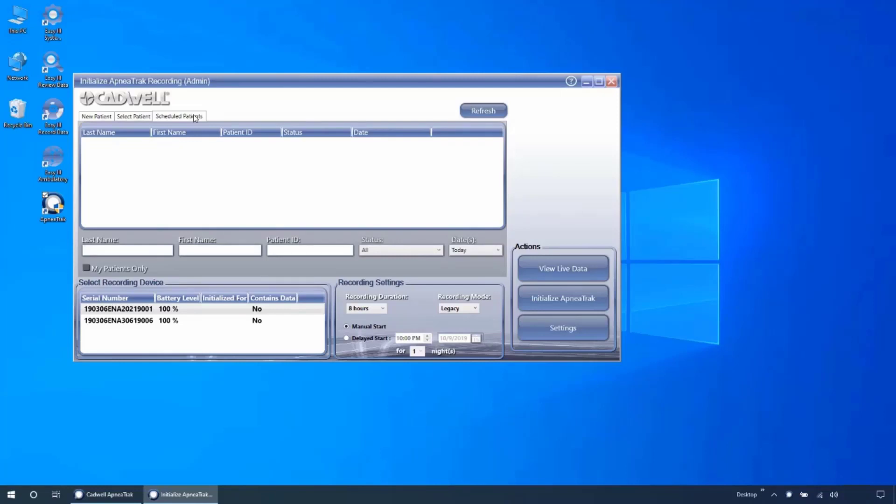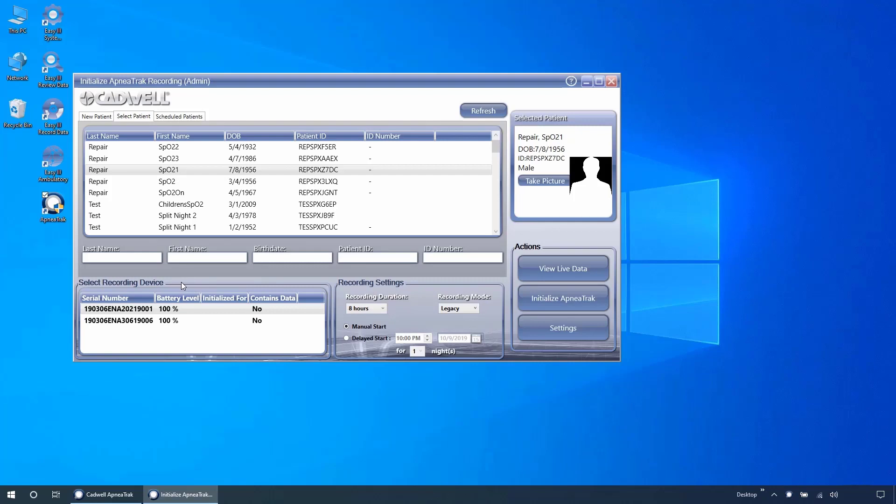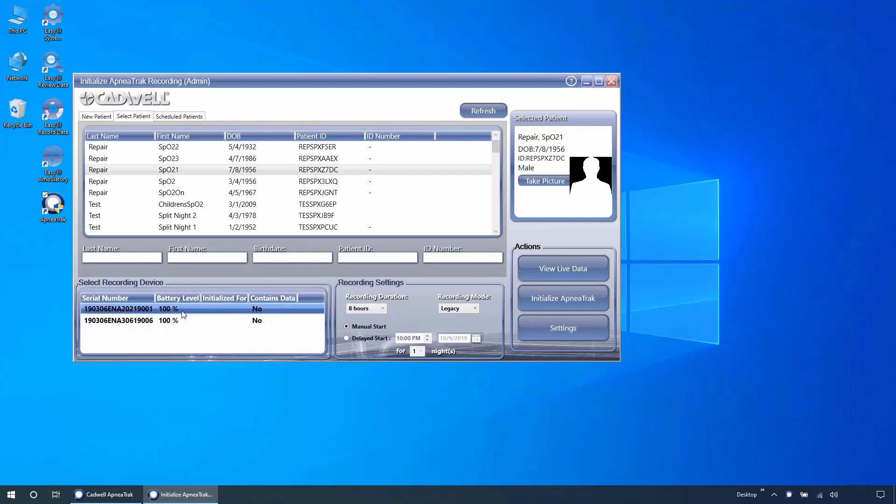The select recording device pane will show all connected ApneatTaks. Each ApneaTrak will display by serial number, battery charge, if the device contains data, and patient name if it has been initialized for recording.